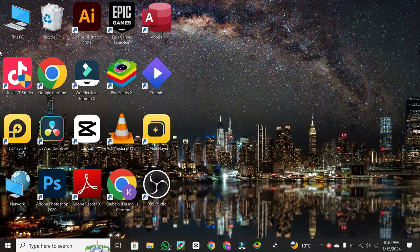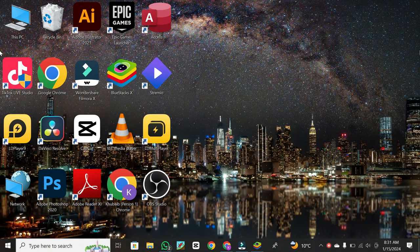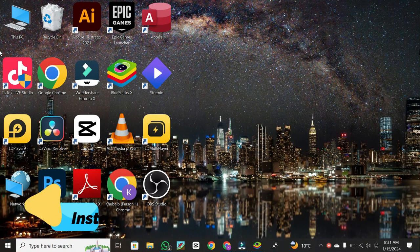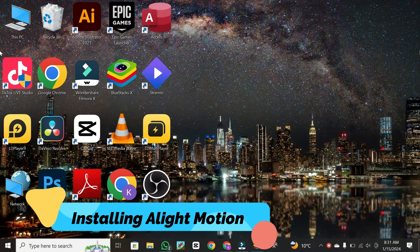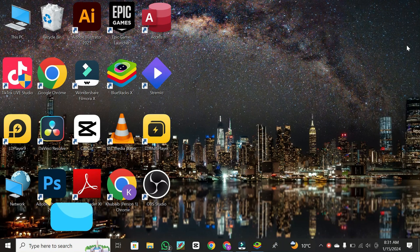Hey everyone. In today's video, we're going to walk you through the process of installing Alight Motion on your PC. Let's jump right into it.